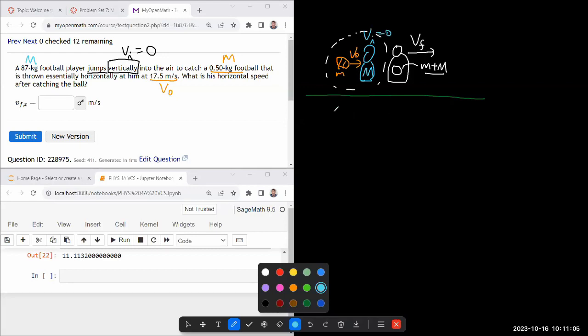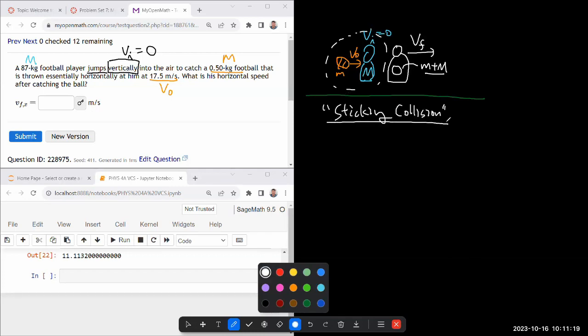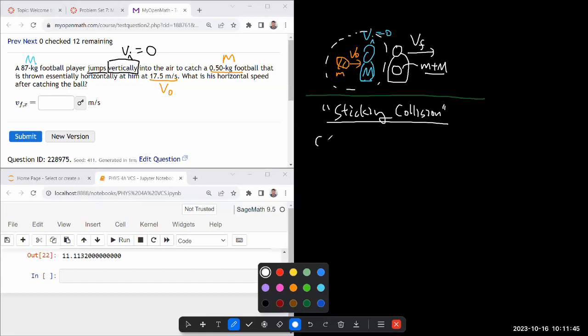So with a completely inelastic or what might be more helpfully called sticking collision, what you have to use is the conservation of momentum. I keep saying completely inelastic because kinetic energy is not going to be conserved. When you are not sure if the energy is conserved, you simply don't use it. You don't have to make any statement about quantities that might not be conserved. But we are going to use conservation of momentum and make this statement that the total initial momentum is equal to the total final momentum.